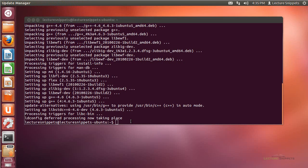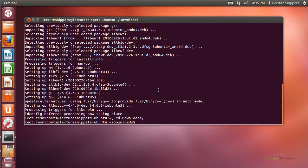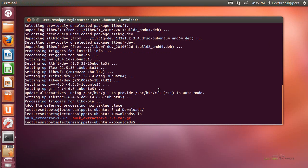I'll close out of the folder and go back to the terminal. I'm currently in my home directory, as indicated by the tilde. I'll navigate to the Downloads folder by typing cd Downloads and hitting Enter. I'll run the ls command to list the contents and I can see that Bulk Extractor appears as a folder shown in blue.